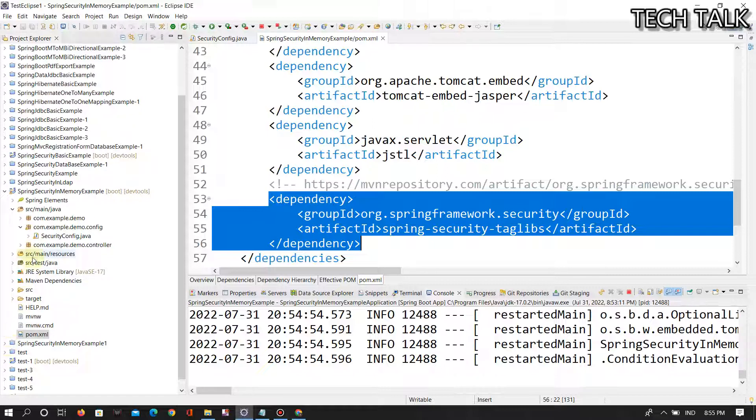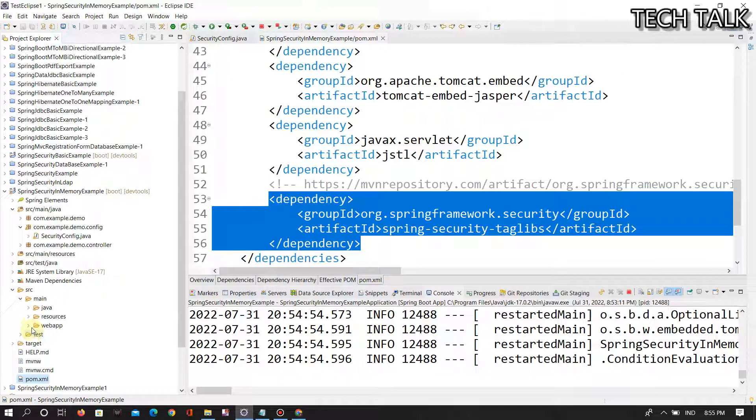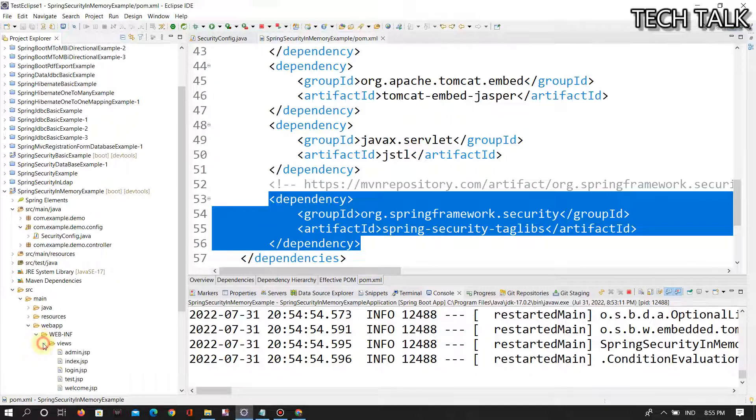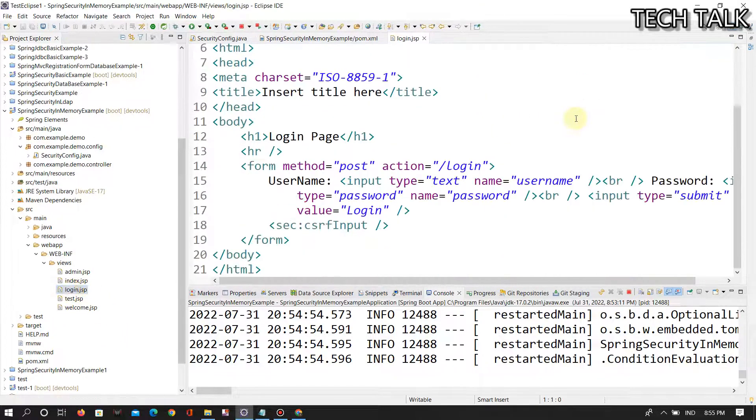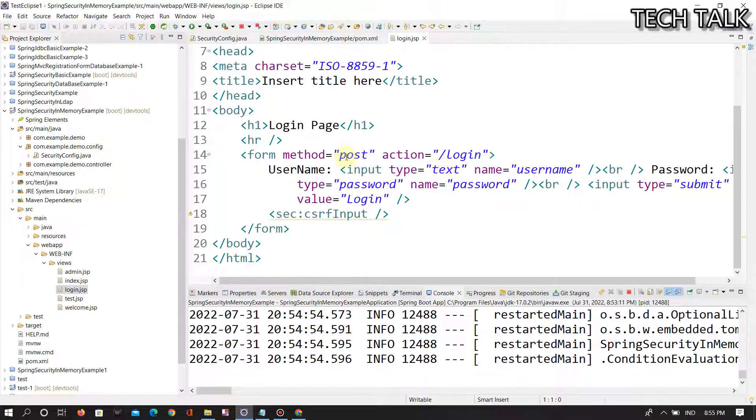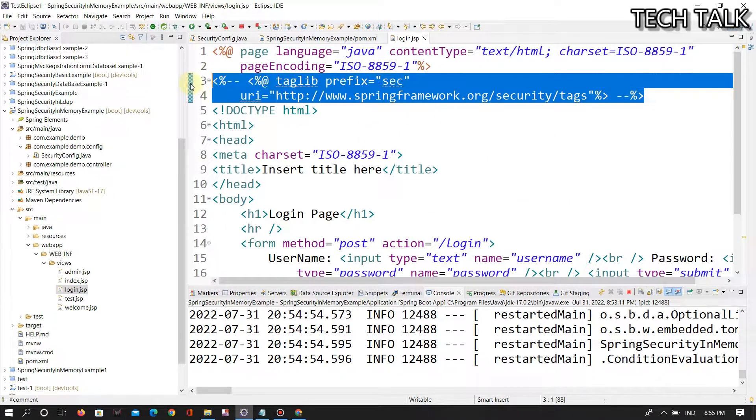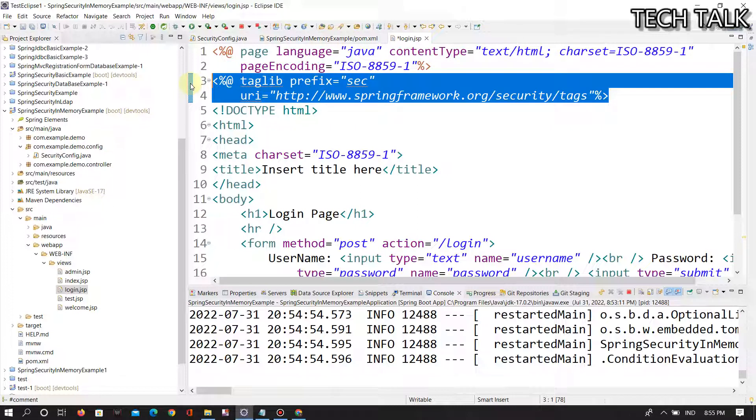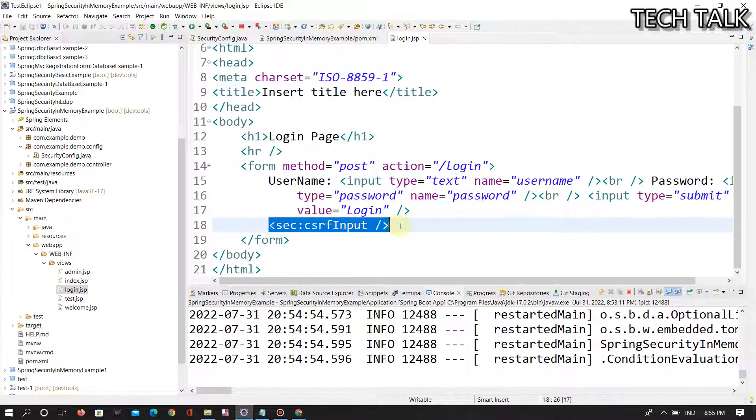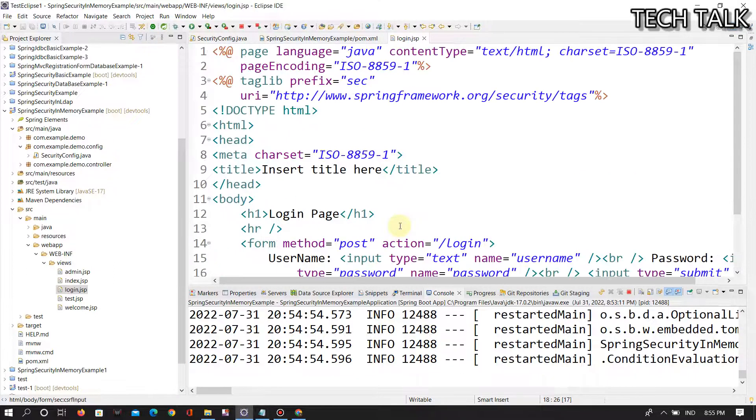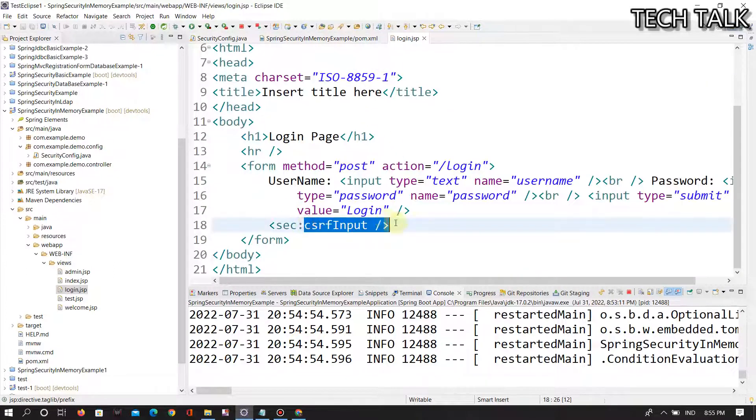Wherever you return the form page, suppose that is a login page, in the webapp/WEB-INF/views there is a login page. In the login page, you add this tag library, and in the form section you just write whatever you take on the prefix and then CSRF input. That's it.